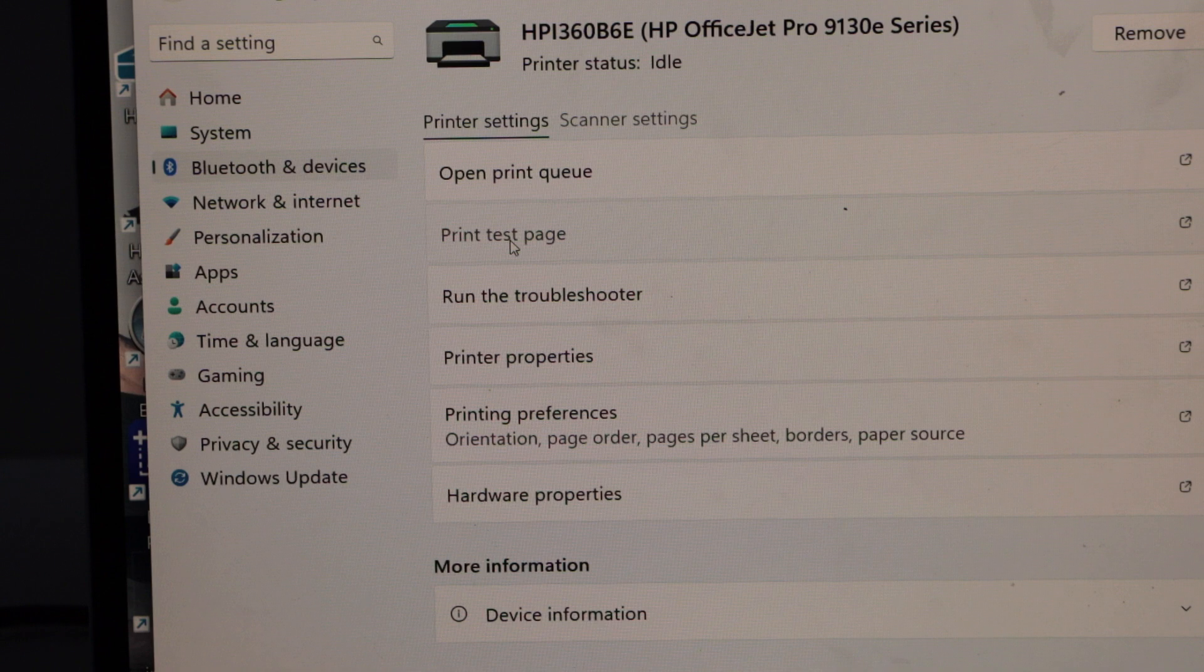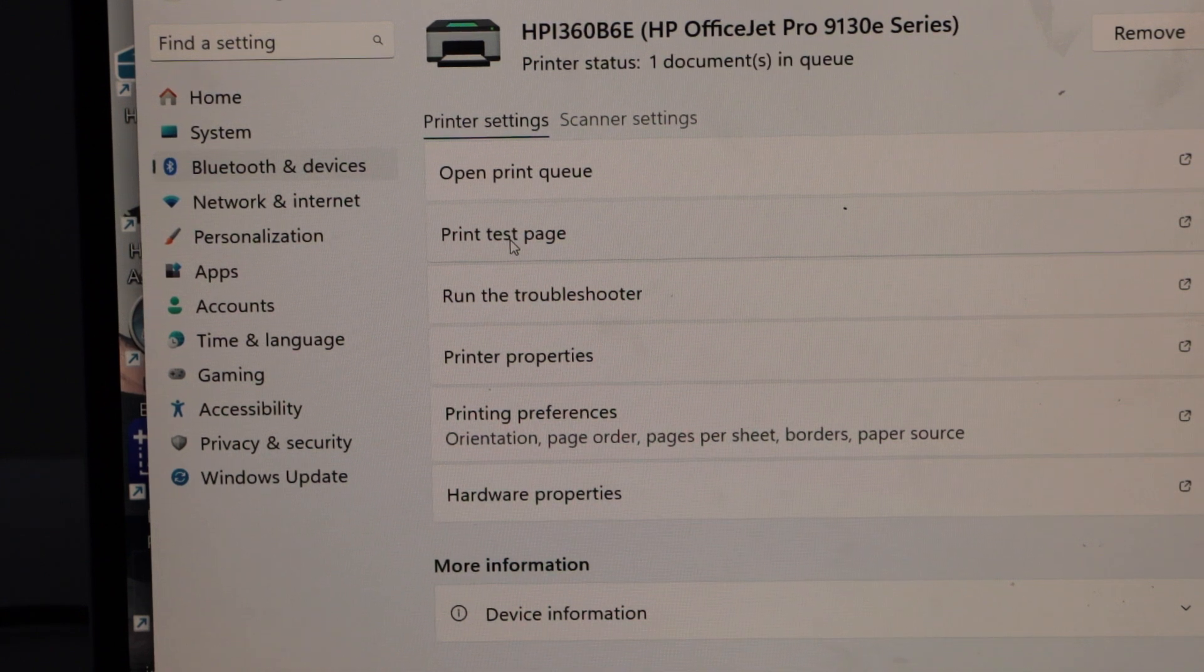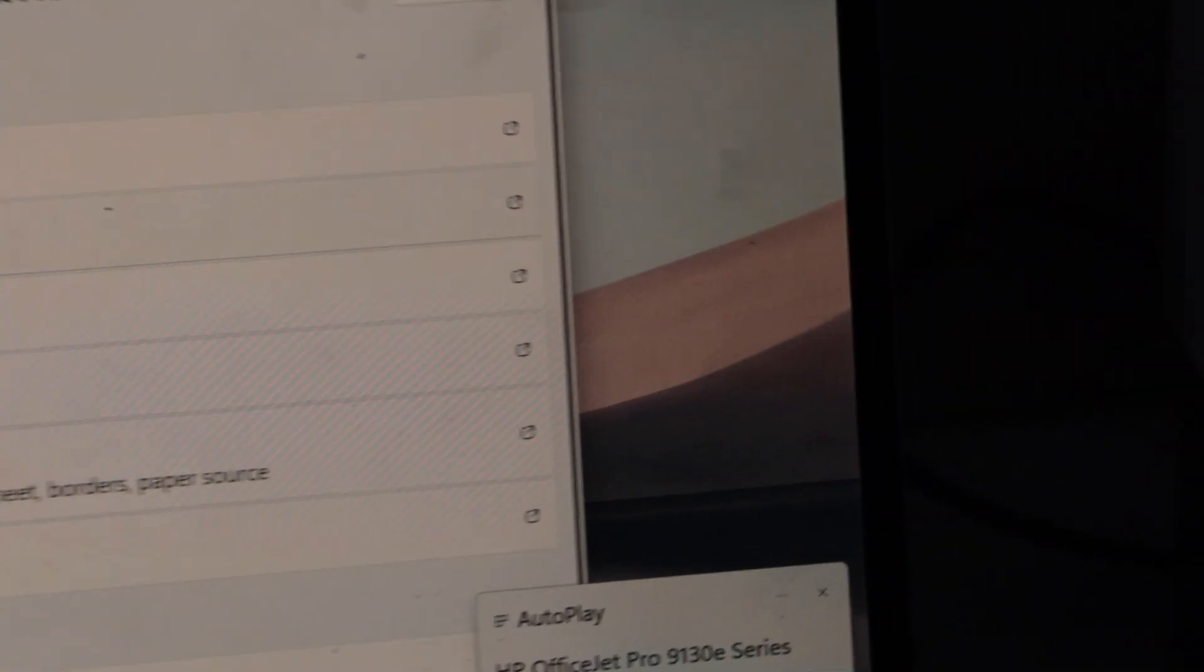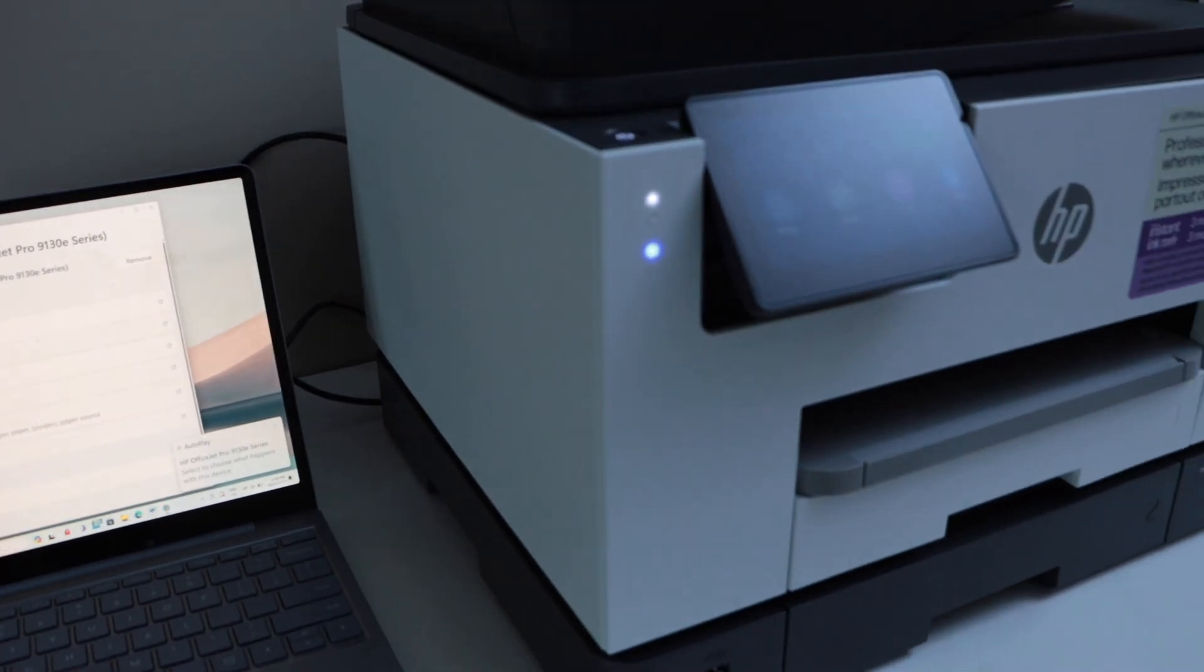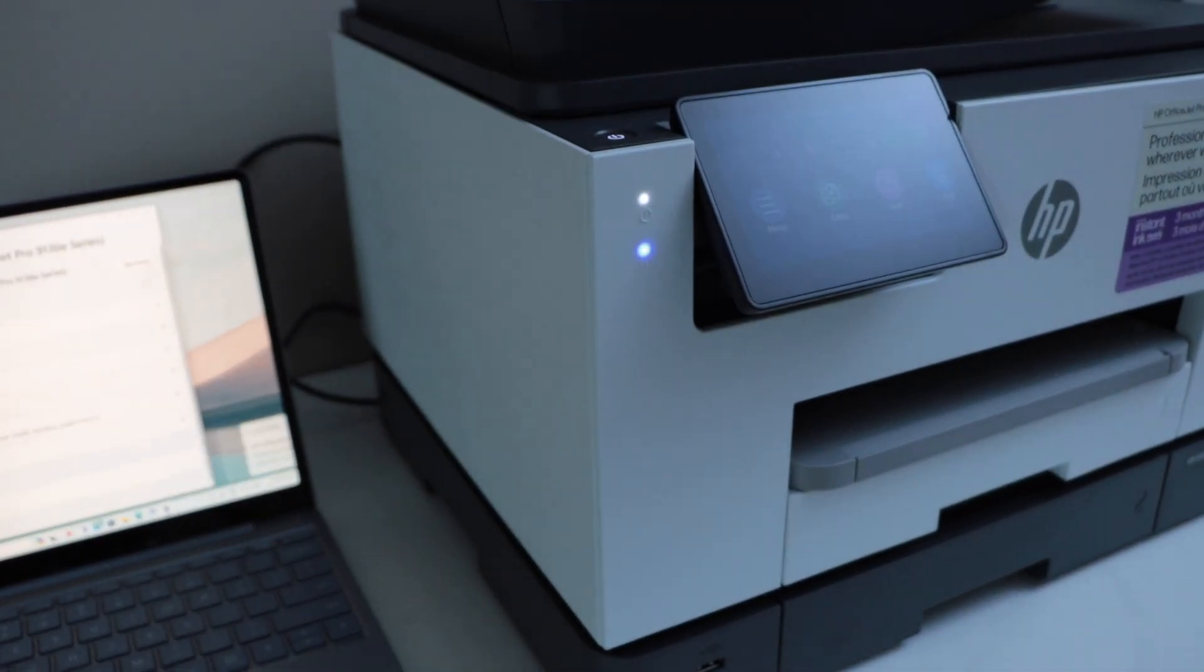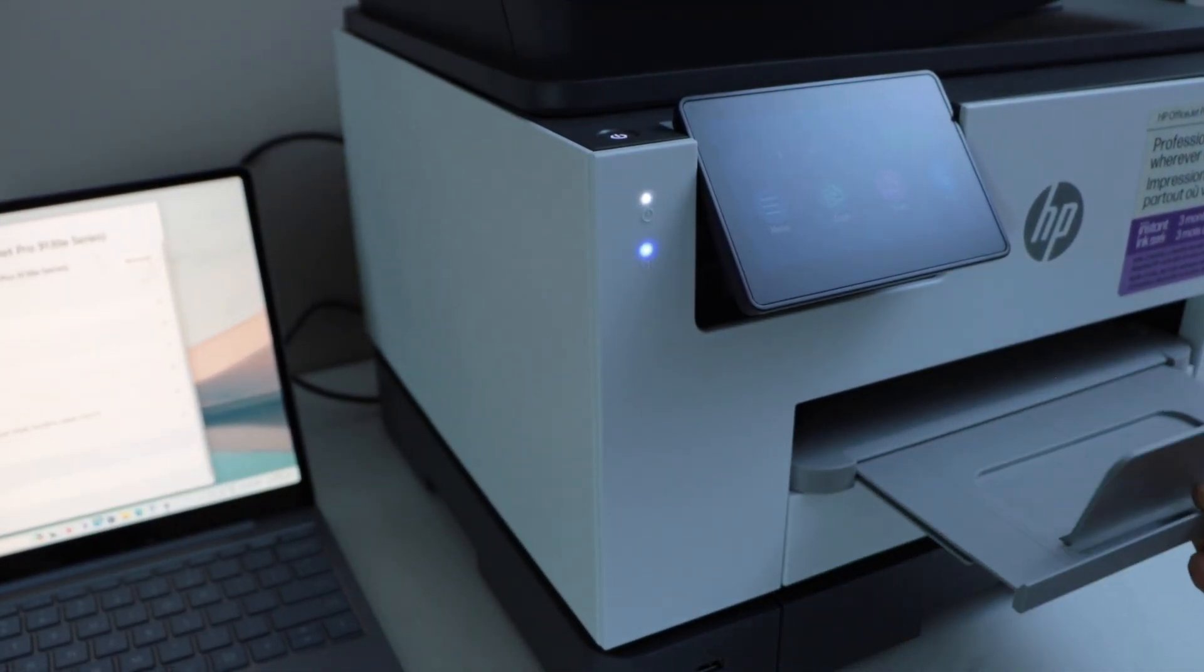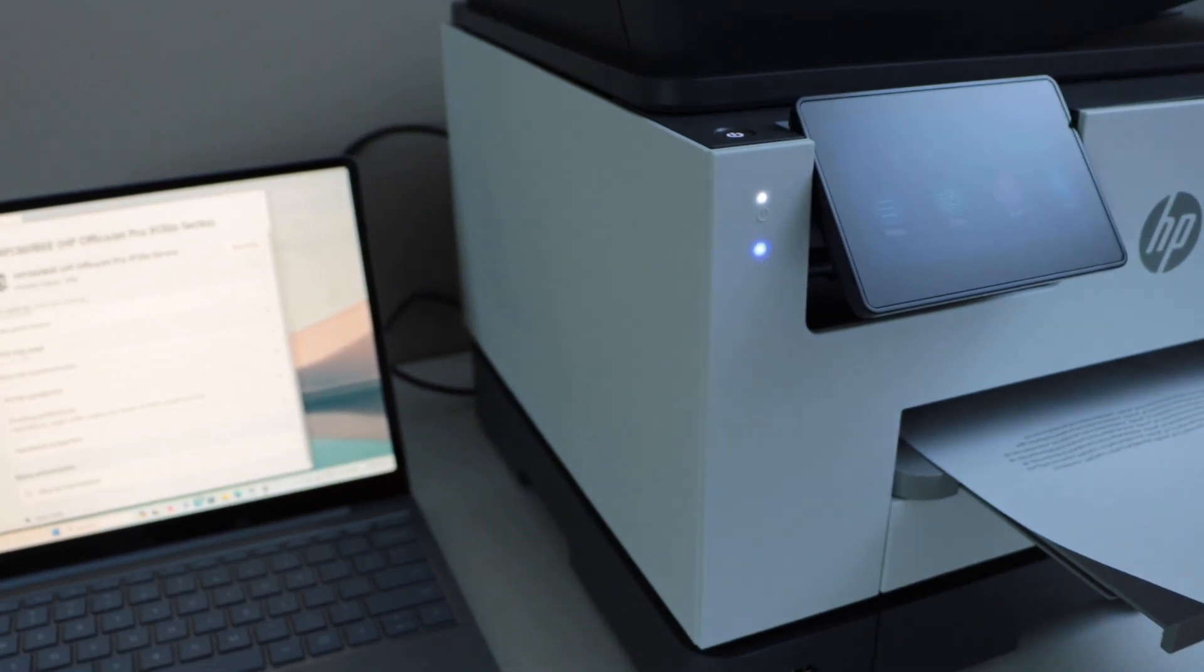So let's do a print test page. The Windows printer test page is printed successfully, which means we have installed it correctly.